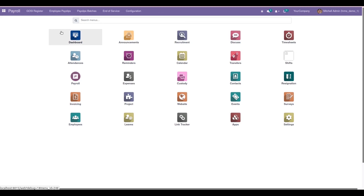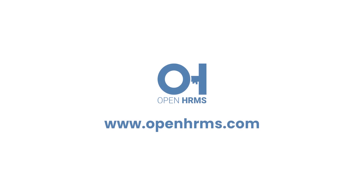Likewise, we can manage the Saudi GOSI contribution for Saudi workers who have ages between 18 and 60 in Odoo. That's all about the feature of Saudi GOSI contribution in OpenHRMS. Thank you for watching the video. If you want to know more details about OpenHRMS, you can visit openhrms.com.